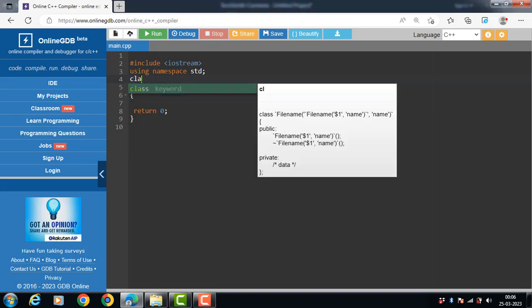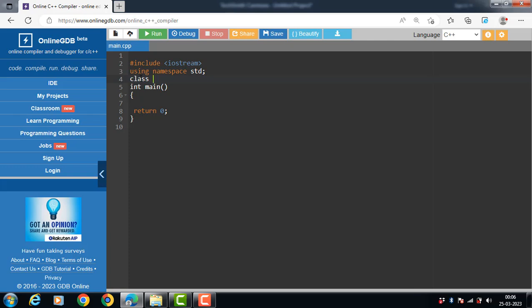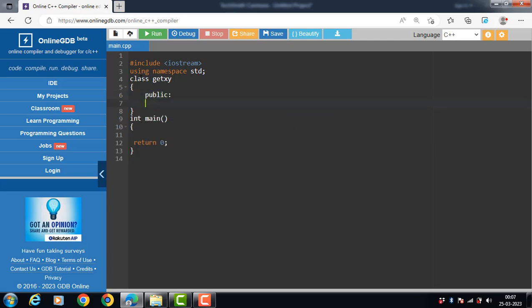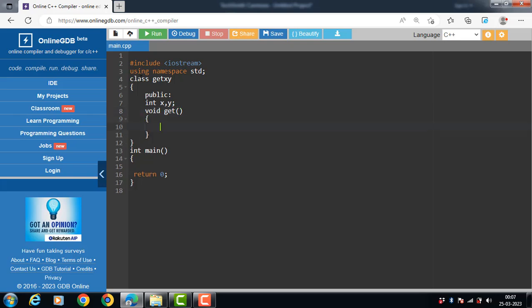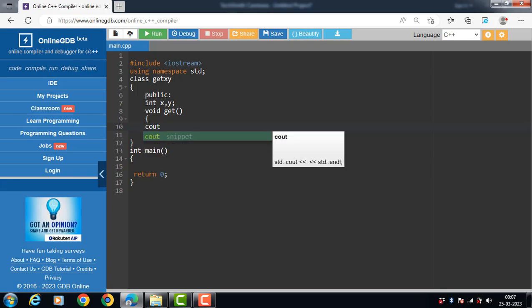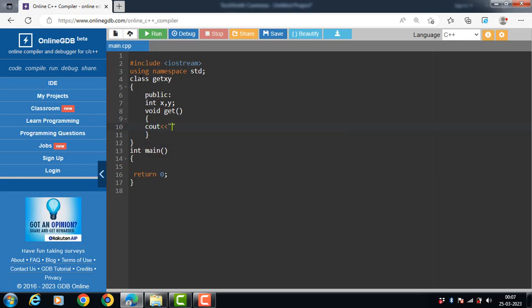Let's see the code. The getxy class is the base class, and the base class has two public data members and one public member function. With the get function, we input the value of x and y.